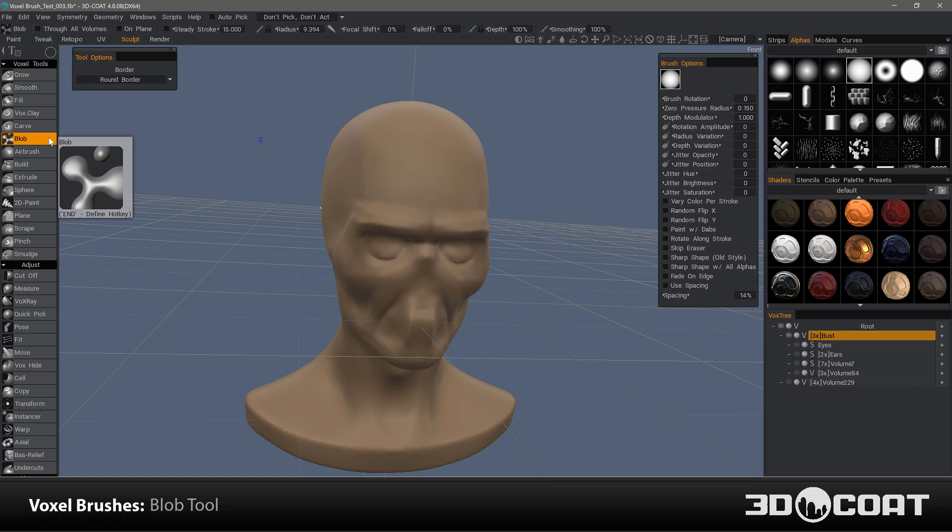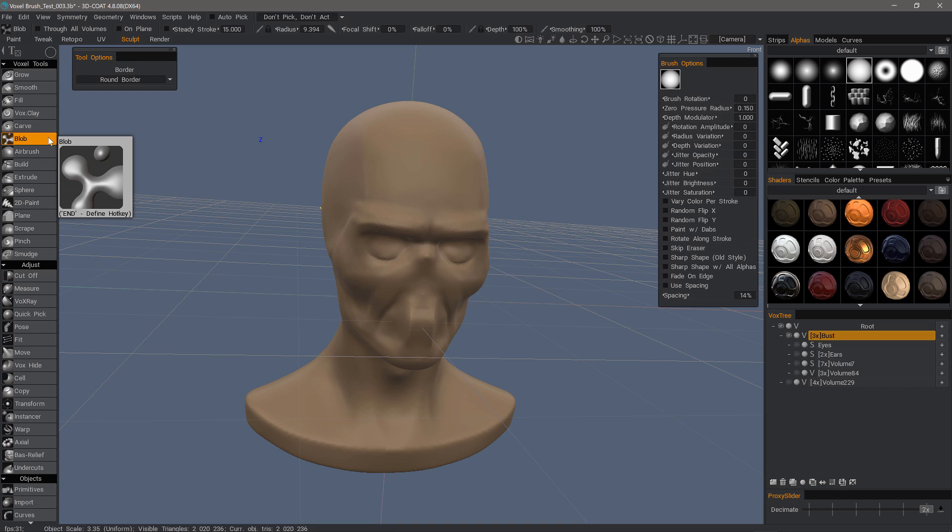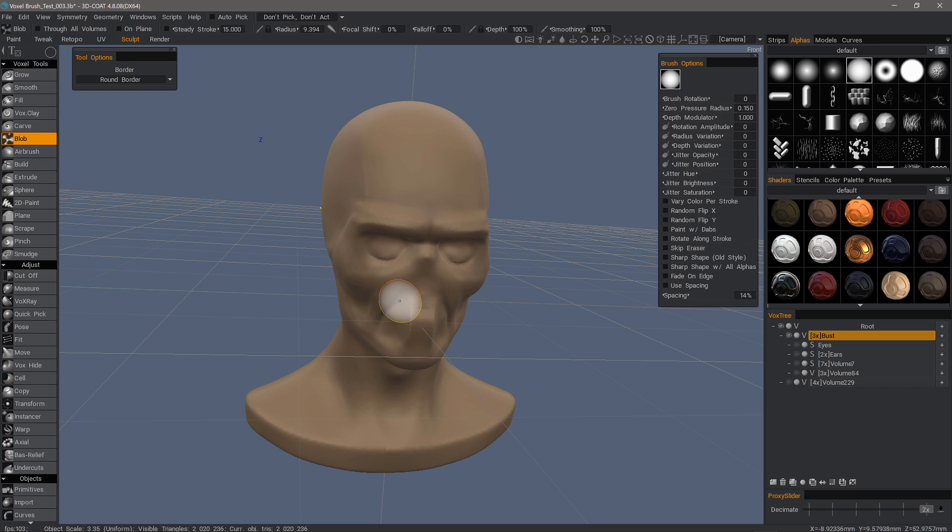The Blob Brush and 3D Coat's Voxel Sculpting Toolset may seem a little too simple to be very useful when you first start working with it, but after some experimentation you're probably going to find that you can be quite creative with it.